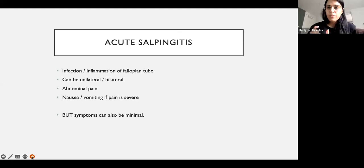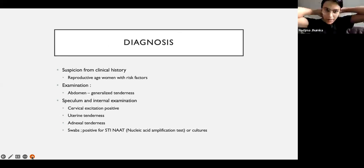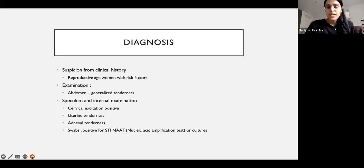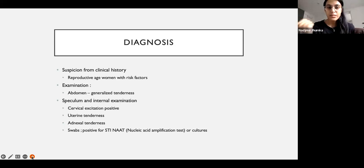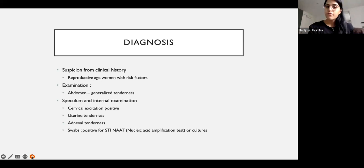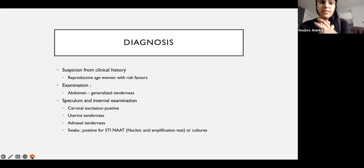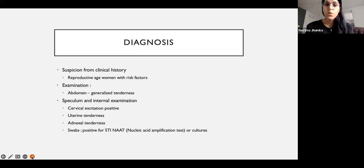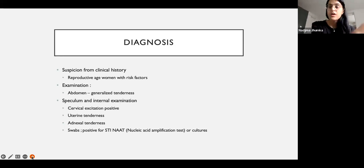What we worry about with PID is the complications. Let's talk about diagnosis first. In any diagnosis, you take a history, examine, then investigate. If a woman comes in with low abdominal pain, change in vaginal discharge, or abnormal bleeding, and she's in an age group or lifestyle prone to STIs, that increases your suspicion of PID.